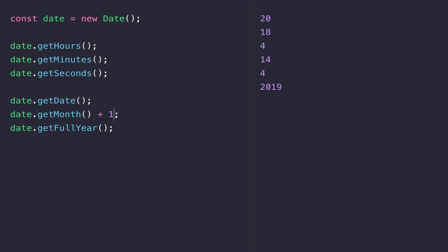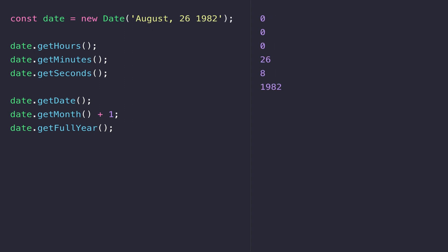Within the date constructor you can also pass values into it. Here you can see I've passed in the date of August 26, 1982 as a string, and when we try to get the parts of that date we get the exact same values back out for each corresponding date item. The hours, minutes, and seconds are zero because we didn't specify a time in the string when we constructed the date. Passing strings to the date constructor is commonly done when you've received stored information from a database or an API call and then want to format that date for the user.